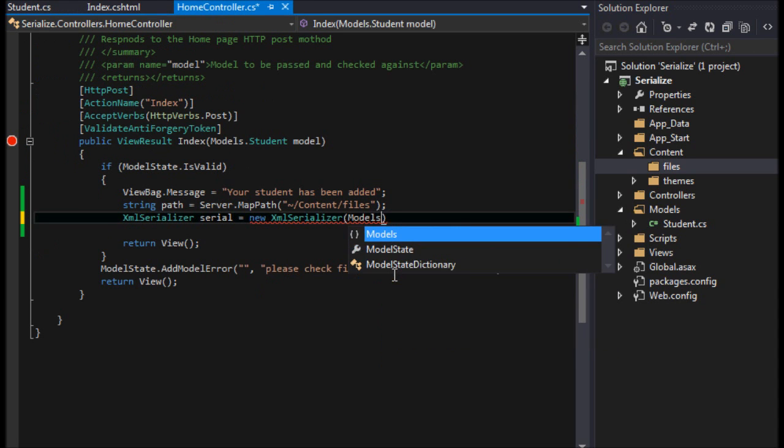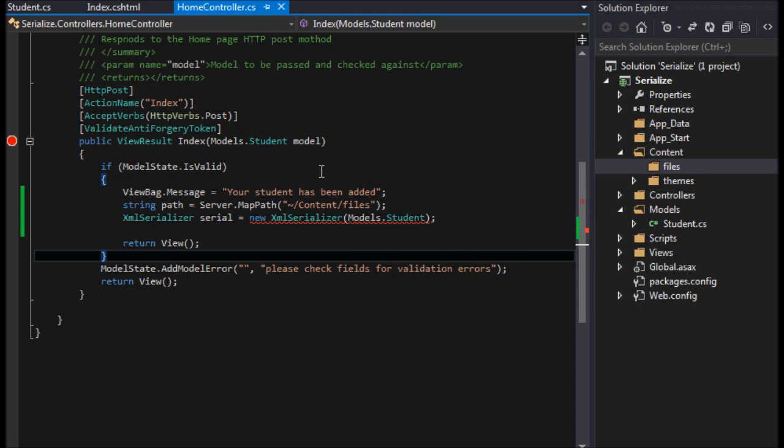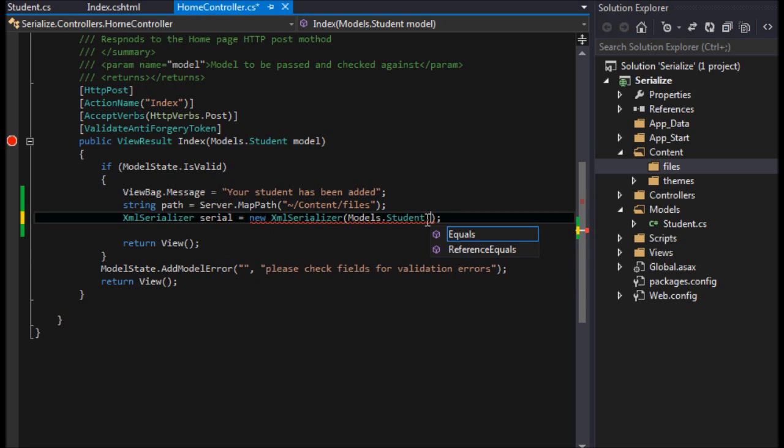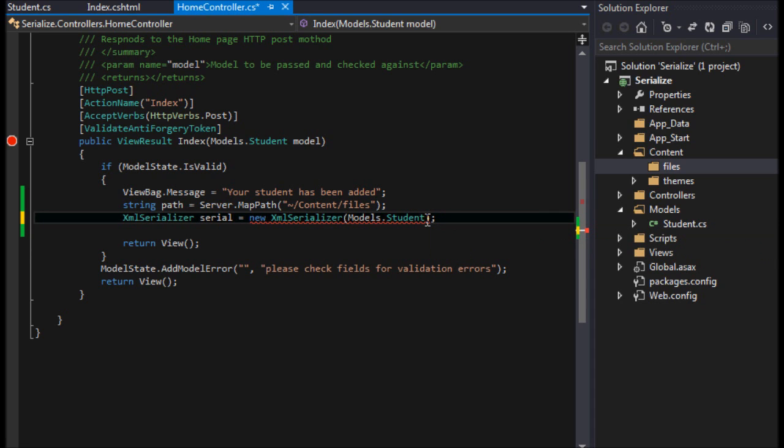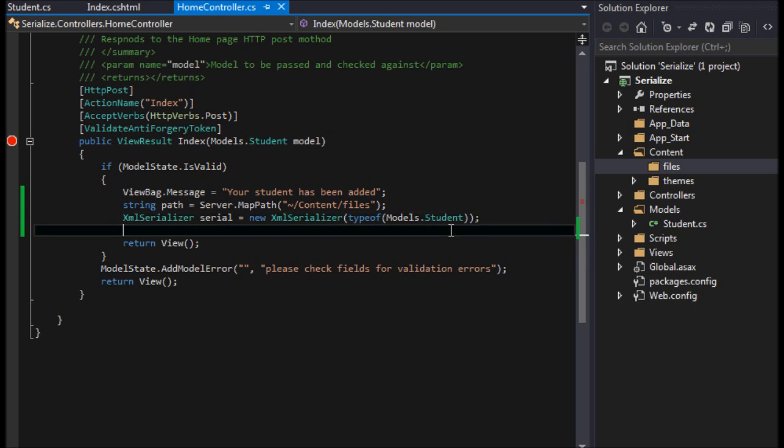It's going to want the type. Now you can just straight up put your type in there. So you could, if you wanted, you could do models.Student if you know that's exactly what you're going to do.